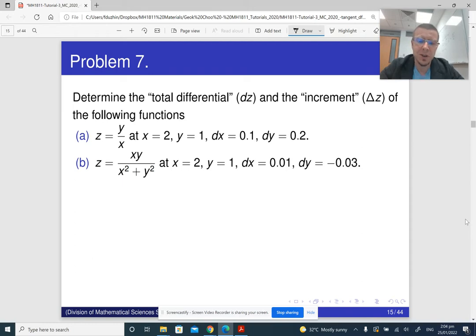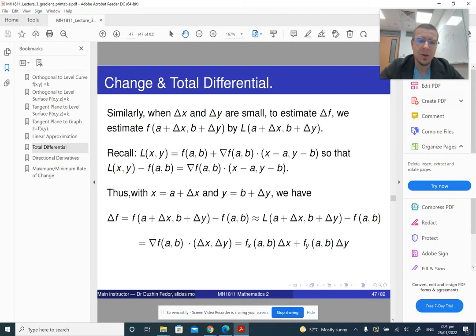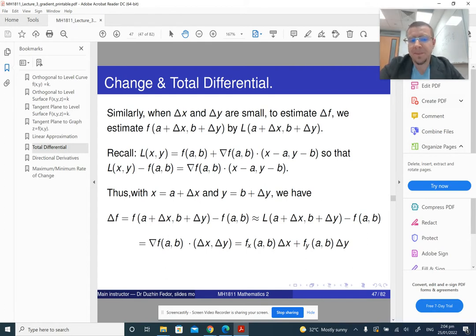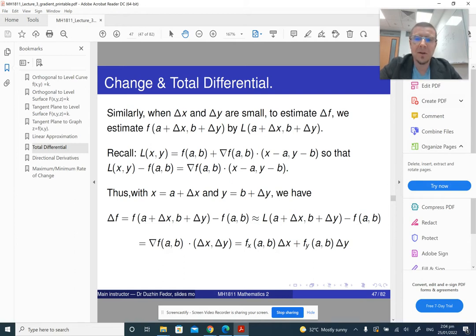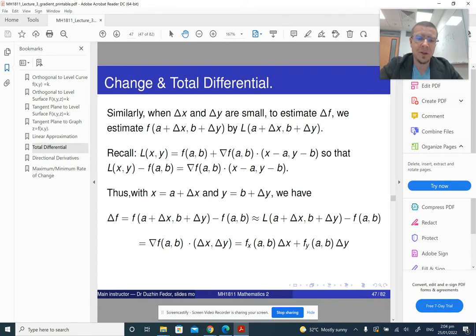Essentially, total differential is just approximation. Here is the formula for the total differential. The total differential is basically the same thing as the linear approximation, only we moved the value of the function at the given point from the right-hand side to the left-hand side. But the rest is the same.